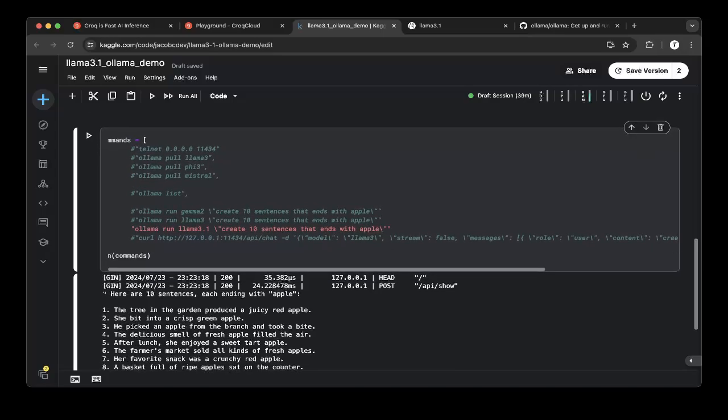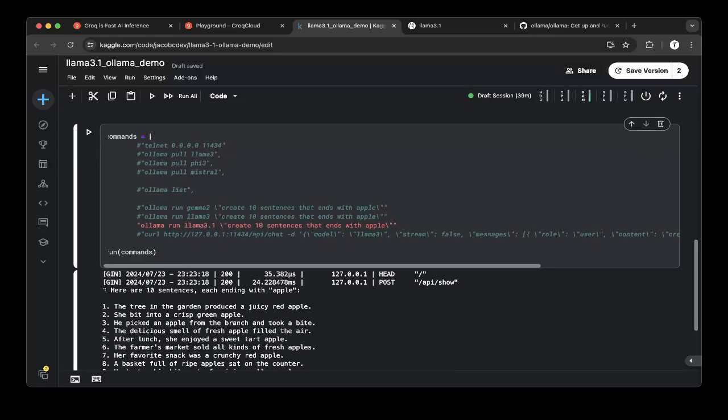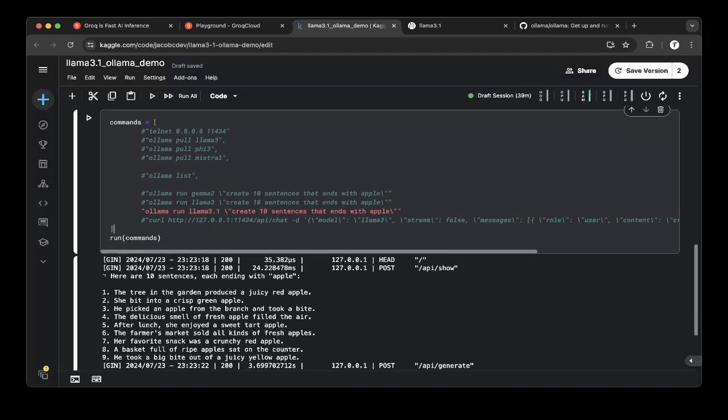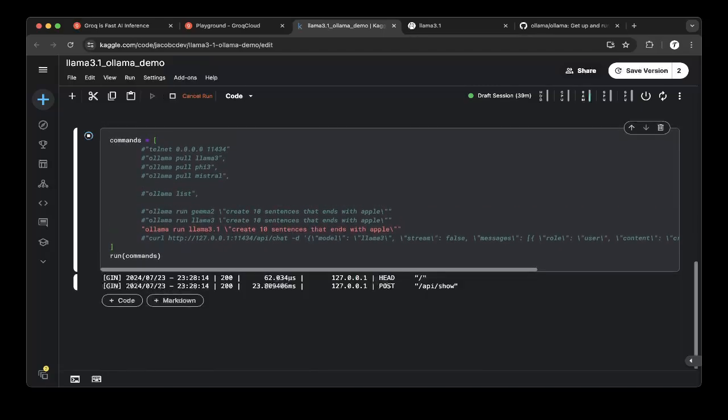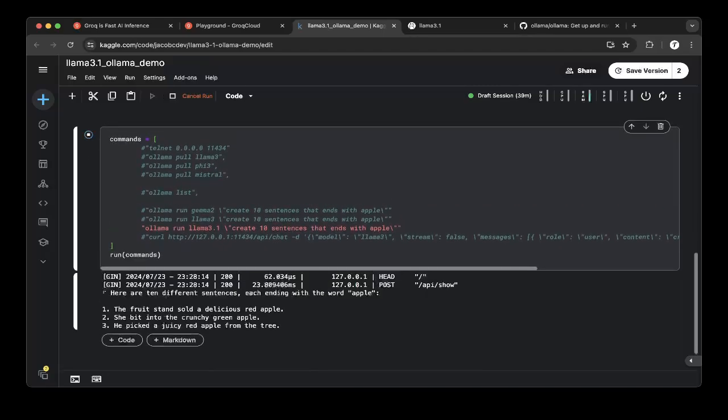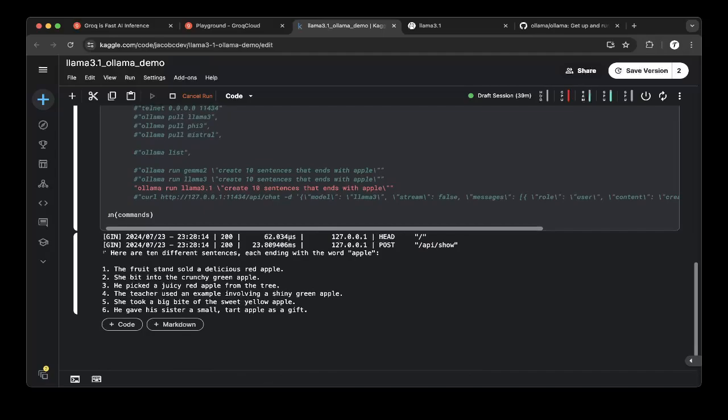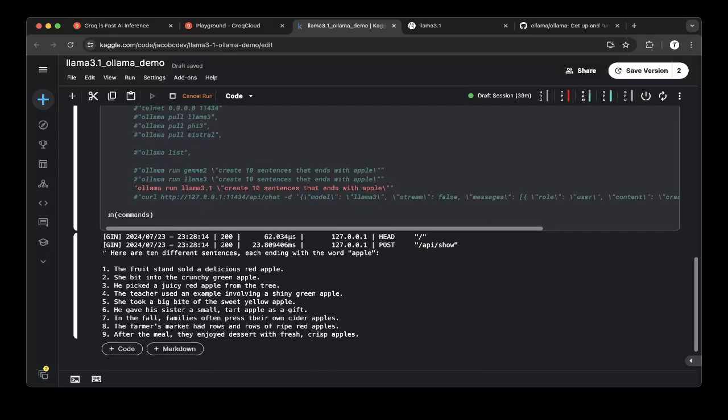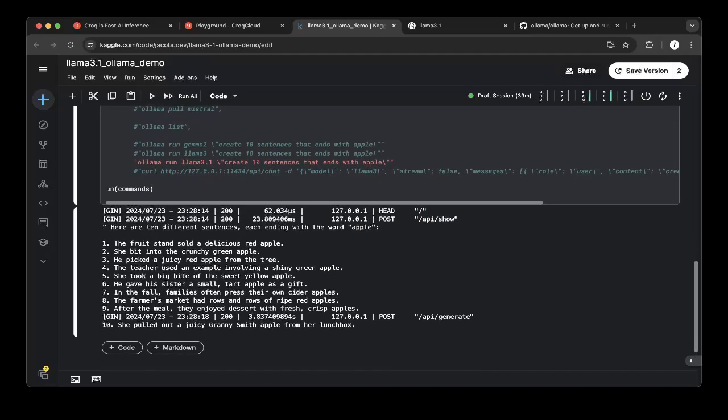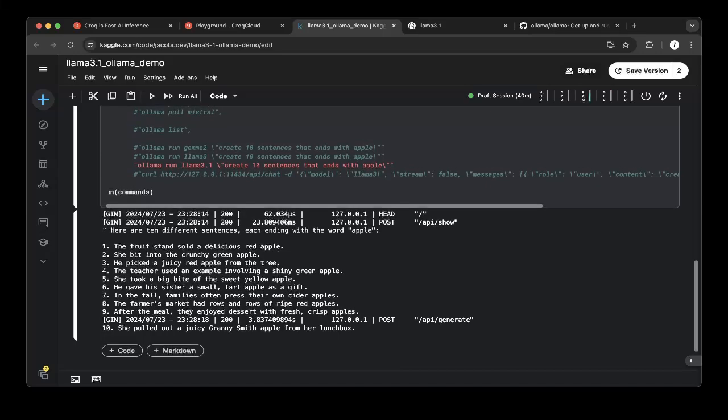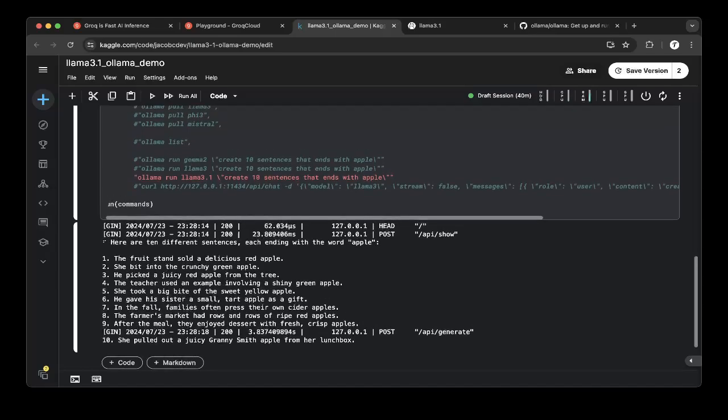First, we just run Llama 3.0 to see the results. Let's run that. You can see the sentences mostly end with Apple, but some of them are not ending with Apple. This is actually a common issue for previous models, for the dense transformer models.